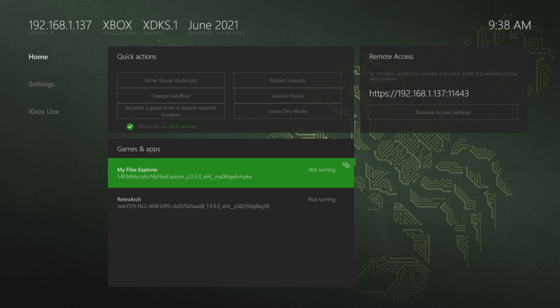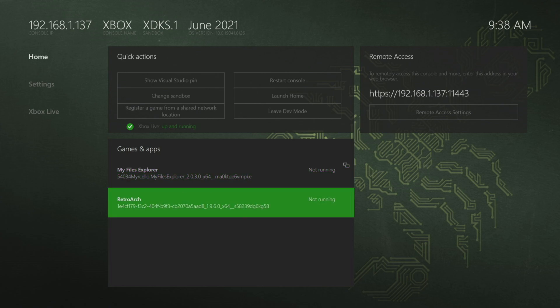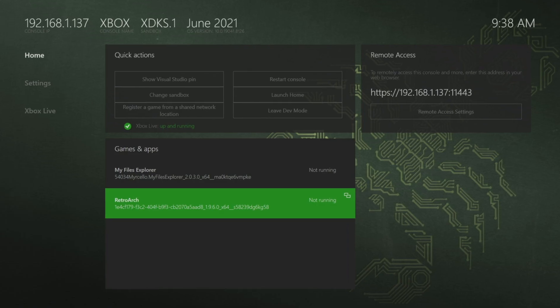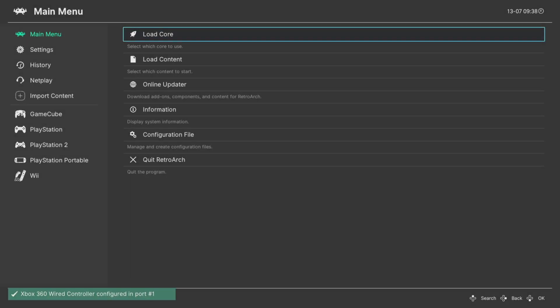So over on the Xbox, there's no extra steps required to getting N64 games up and running. So we could just boot straight into RetroArch. And once RetroArch has booted up, we are free to begin loading into N64 content.